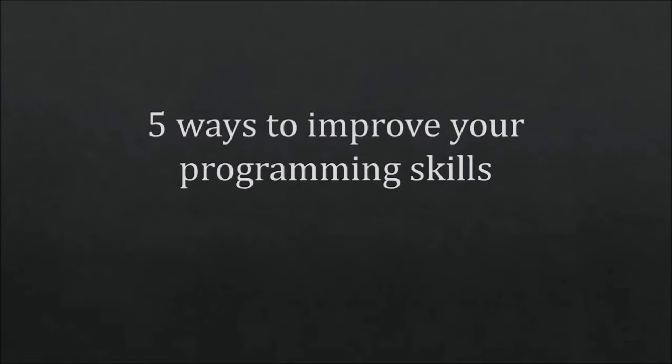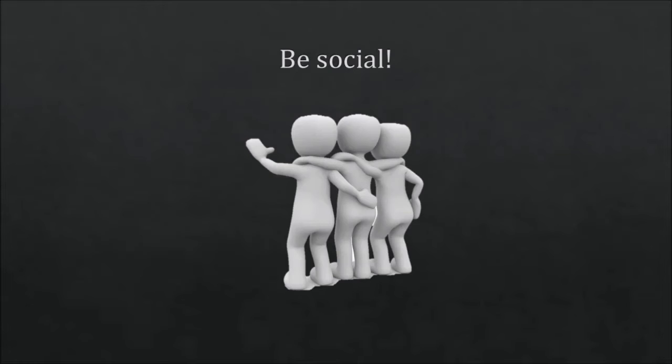Hello guys and welcome to 5 ways to improve your programming skills. This is something that's requested a lot of times, but also a lot of people already made a video about. So I'm going to tell you 5 ways to improve your programming skills in unusual ways. The very first thing is be social.